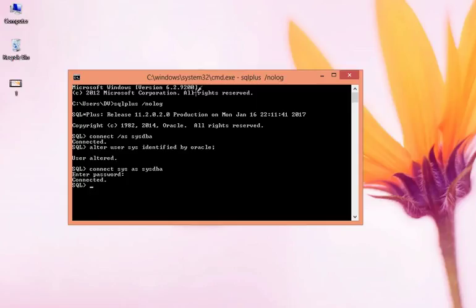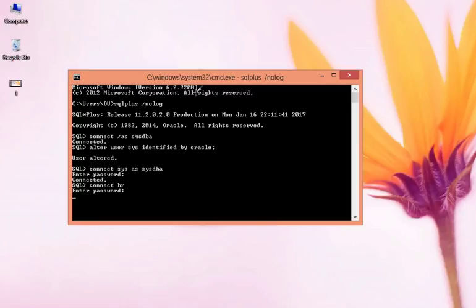So let me try to connect first to HR and I'm providing the password as HR. See, it's not working as I don't know the password. The same thing we can apply in this account also.